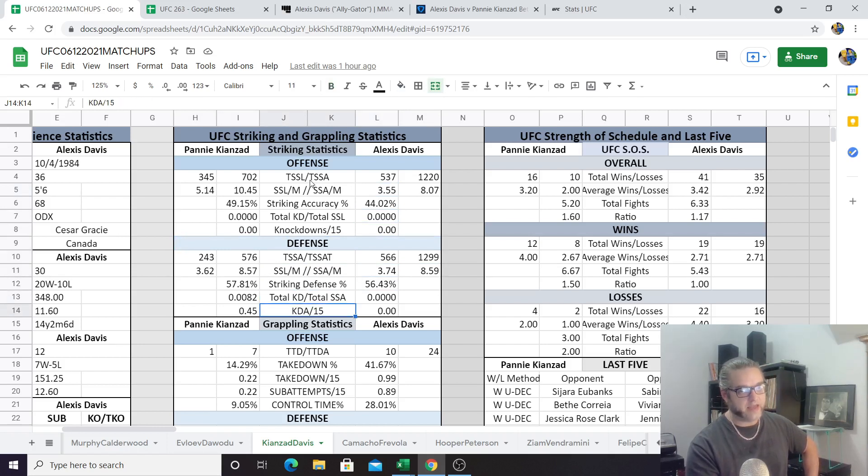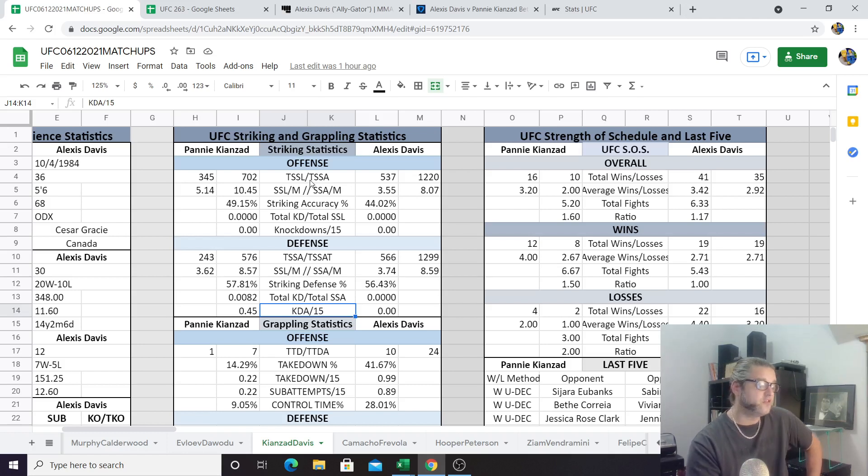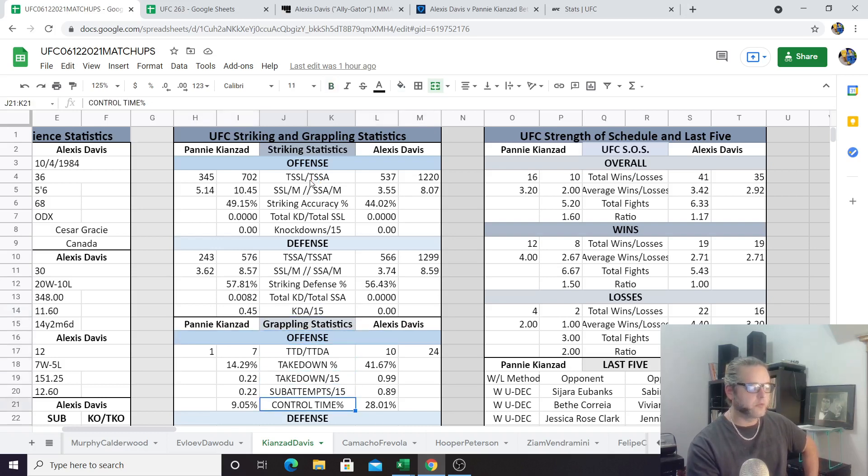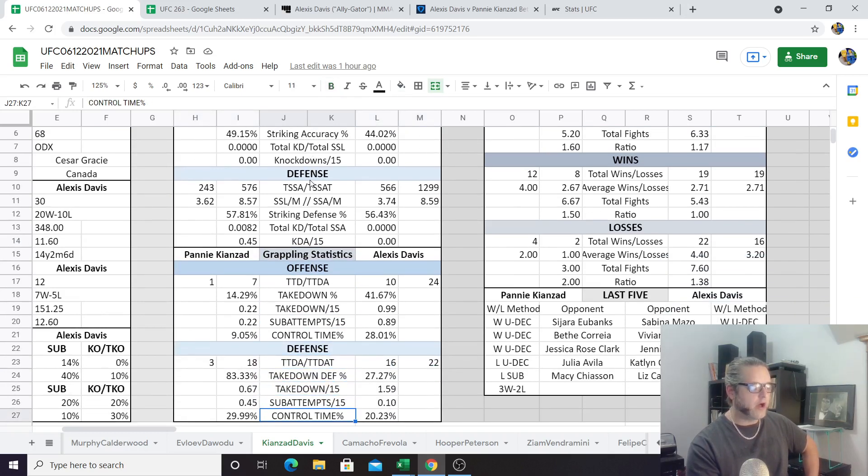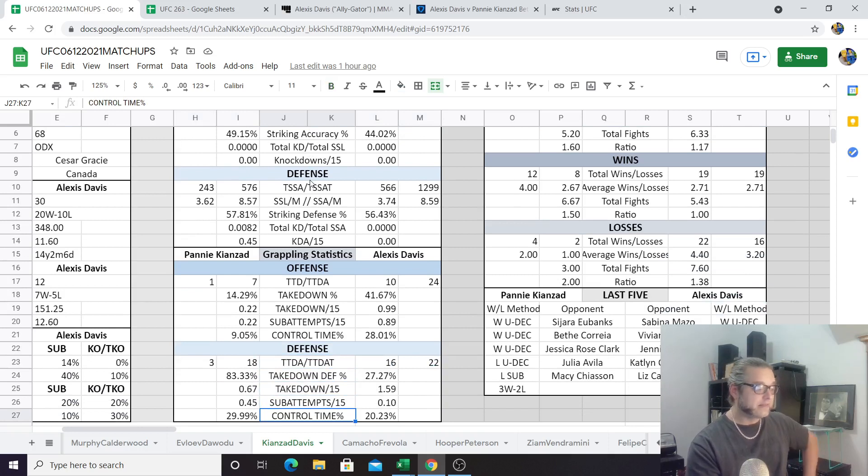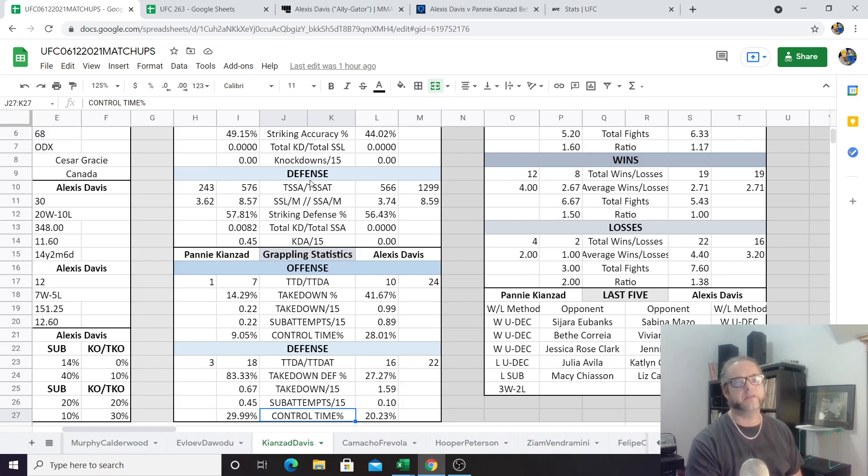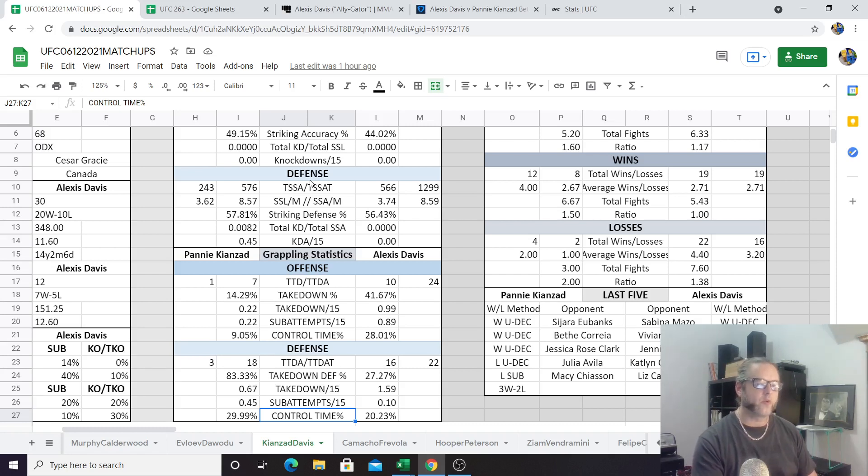She has been knocked down though. She's been knocked down 0.82% of the total significant strikes landed against her, so she's been knocked down 0.45 times per 15 minutes. I'm guessing that that is going to be the one knockdown that she got knocked down by Macy Chiasson, and that was at 145 pounds, so that's something to look at there. Alexis Davis, tough as nails, she's never even been knocked down and she's absorbed 566 strikes in the UFC. But she does absorb more strikes than she lands, so that is a bit of a red flag. She lands 3.55 and absorbs 3.74, plus her opponents out-volume her on the feet as well.